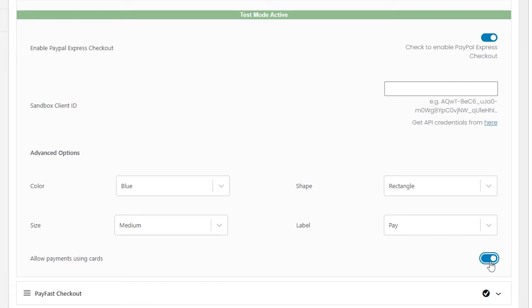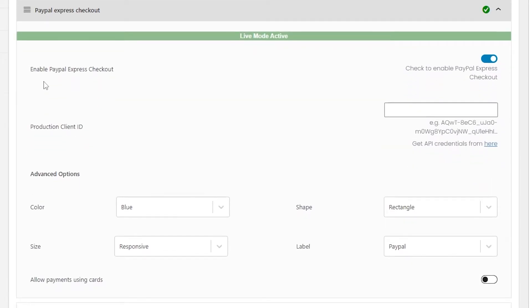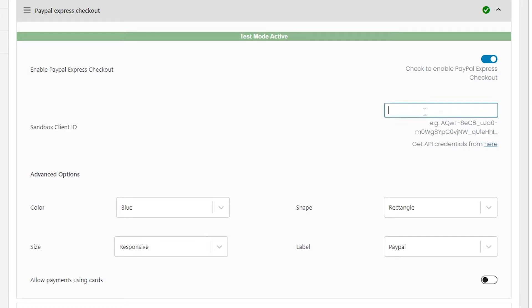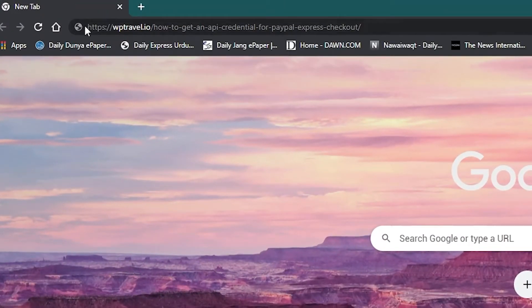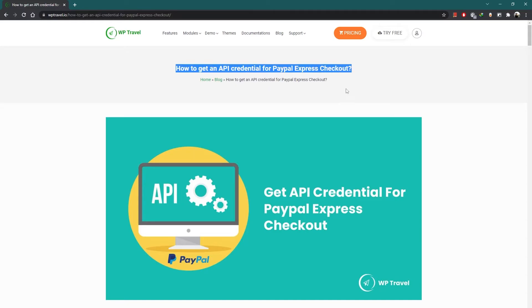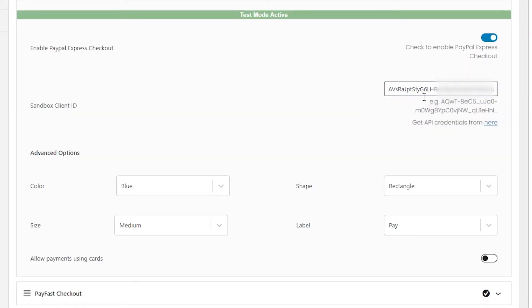There are two modes for using Express Checkout: production mode and test mode. If you are using production mode, enter the live key in the Production Client ID section. If you are using test mode, enter the sandbox key in the Sandbox Client ID section. These keys are provided by PayPal. If you want to know how to get the key, head over to the link in the description for a step-by-step guide.